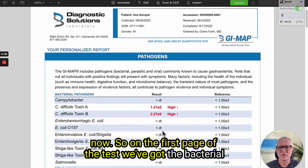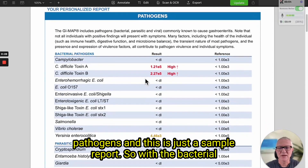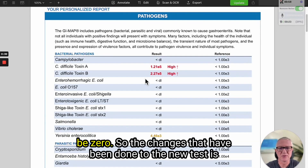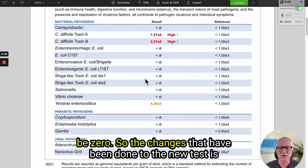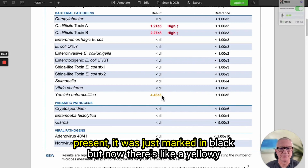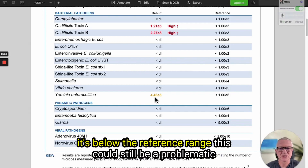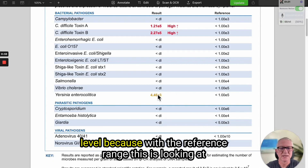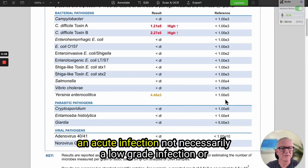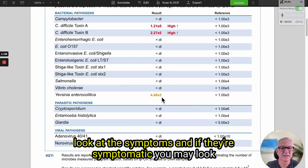On the first page of the test we've got the bacterial pathogens and this is just a sample report. With the bacterial pathogens these are the bacteria that ideally the level should be zero. The changes done to the new test is that if it was previously marked below range but still present, it was marked in black, but now there's a yellowy sort of color highlighting that even though it's below the reference range, this could still be a problematic level — because the reference range is looking at an acute infection, not necessarily a low grade or chronic infection. So for someone like this we would always look at the symptoms and if they're symptomatic you may look at treating Yersinia.